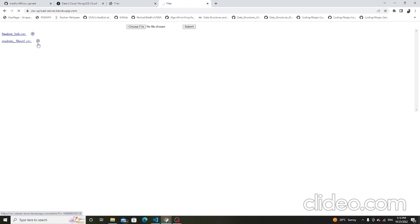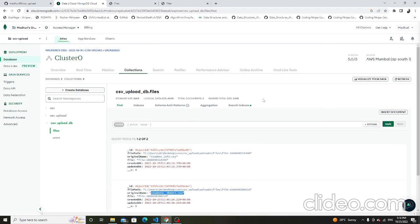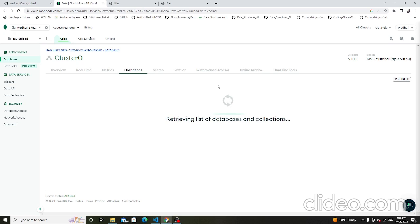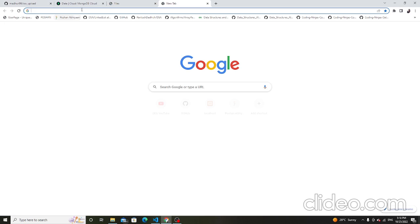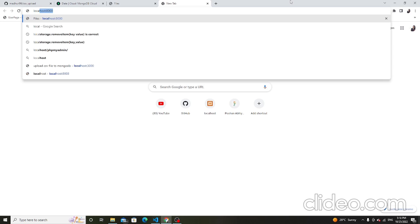Then this file is deleted — click on the cross and the file is deleted. Check whether the file is deleted or not and refresh. The file is deleted; only the student info file is here. Also check on localhost — the student info file is here. This is the hosted link and this is localhost 8000, and this link is hosted in the Heroku app.